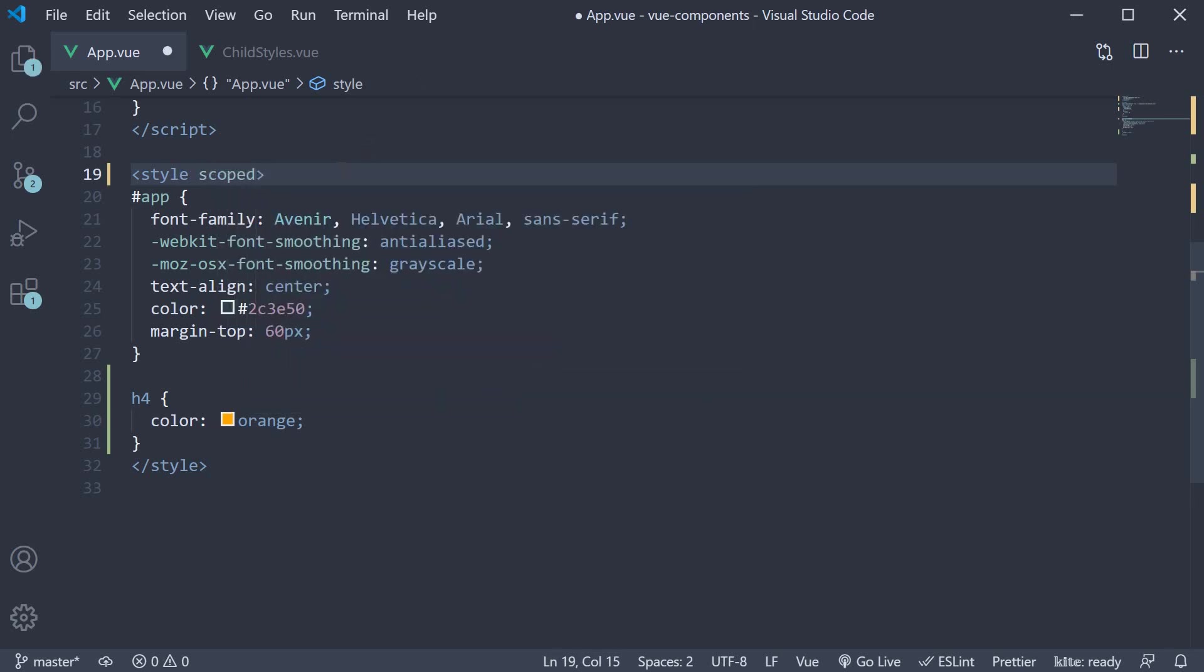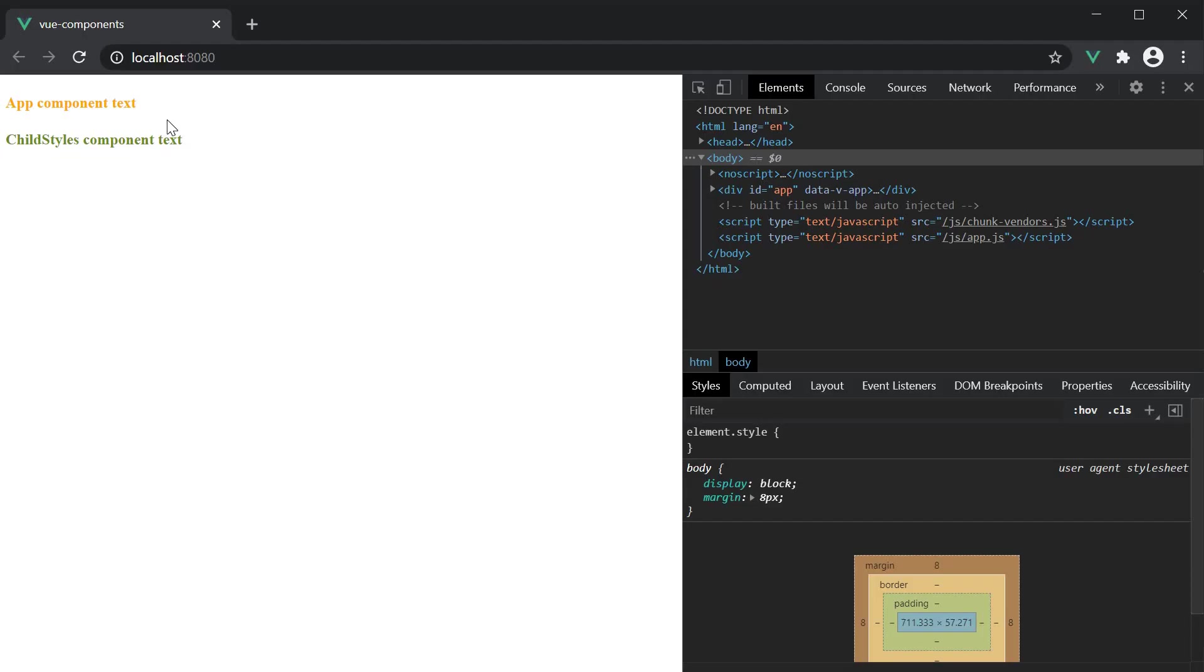If you now save the file and take a look at the browser, you can see that the orange color is restricted to the app component, and the childstyles component can apply its own olive color.